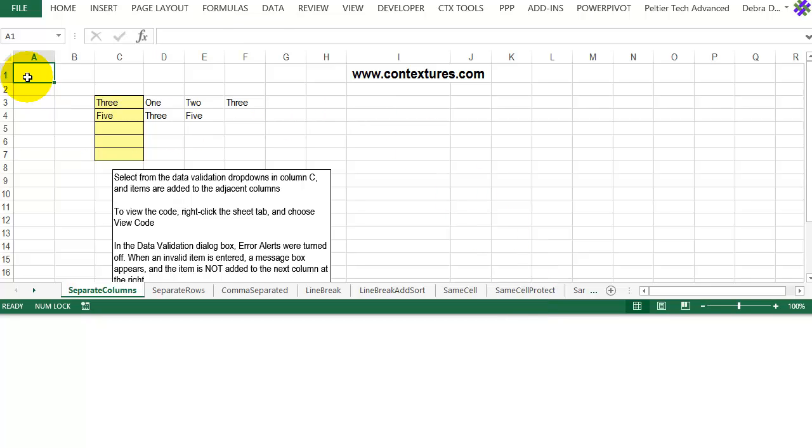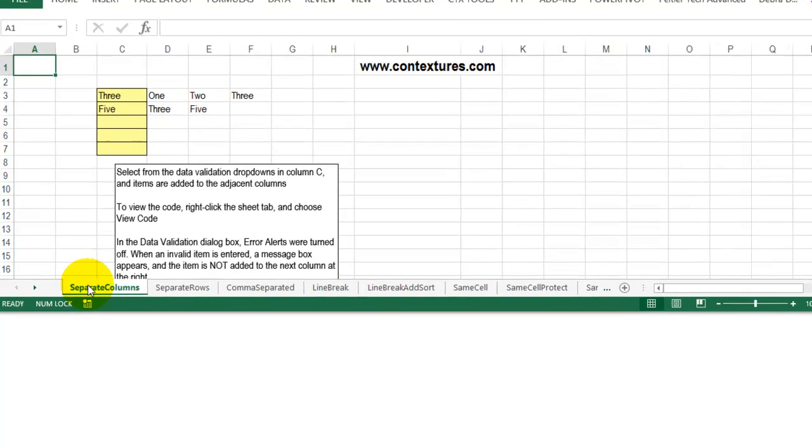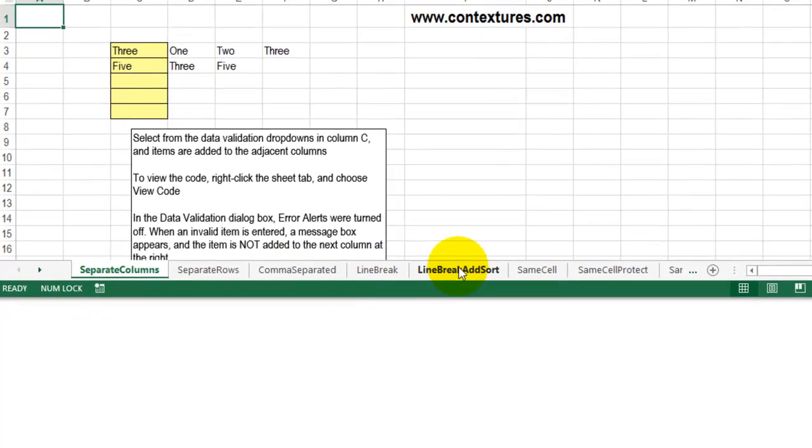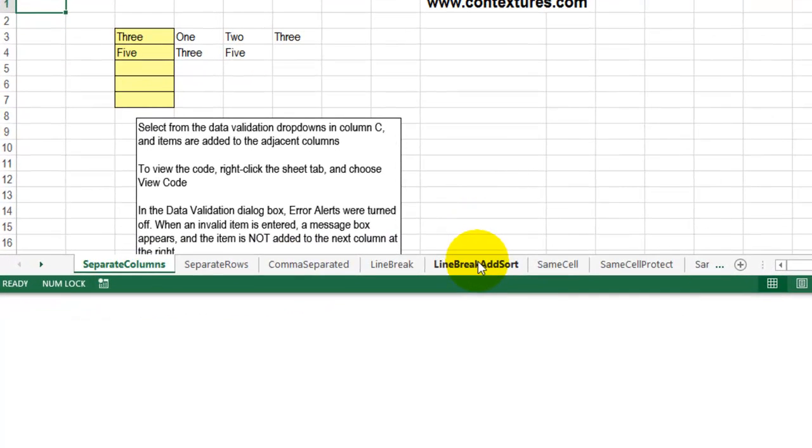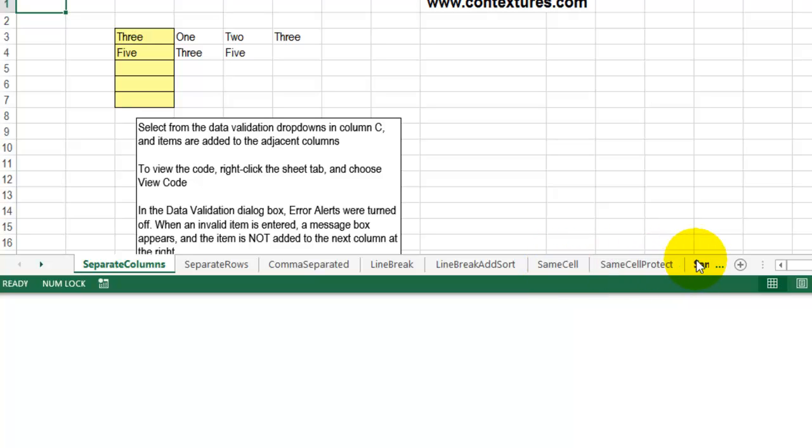In this workbook, there are 18 sheets. It's got data validation examples, and the first ones are for multiple selections that go into separate rows or columns, and then some that go into the same cell. At the end, there are some admin sheets, so there are three basic groups of sheets.